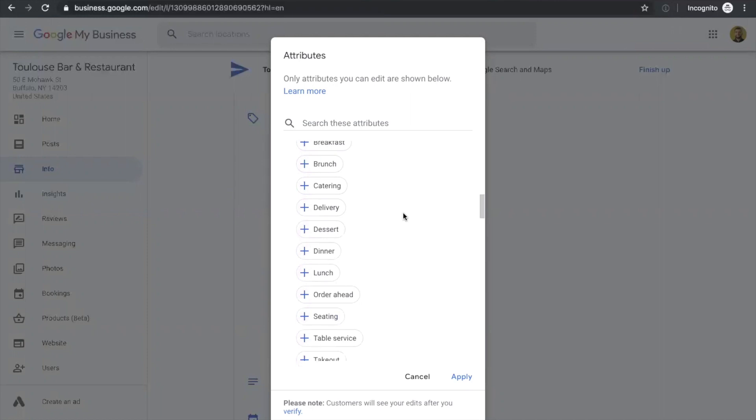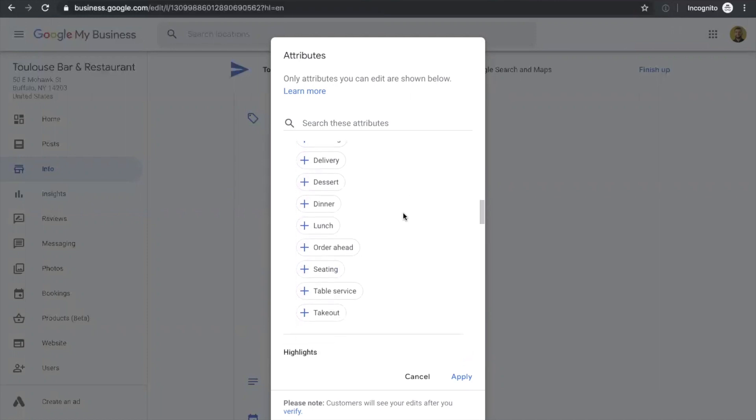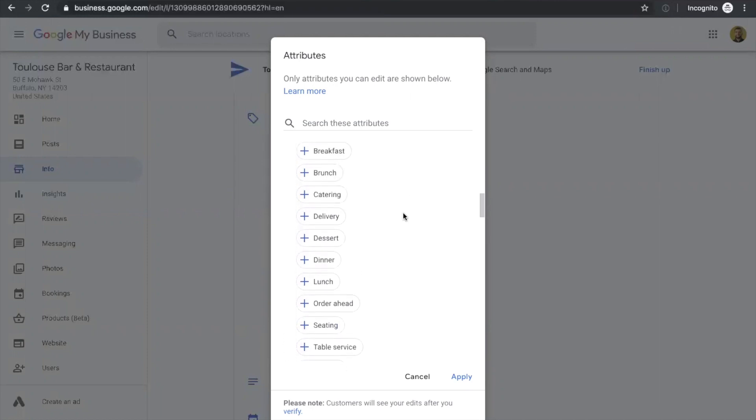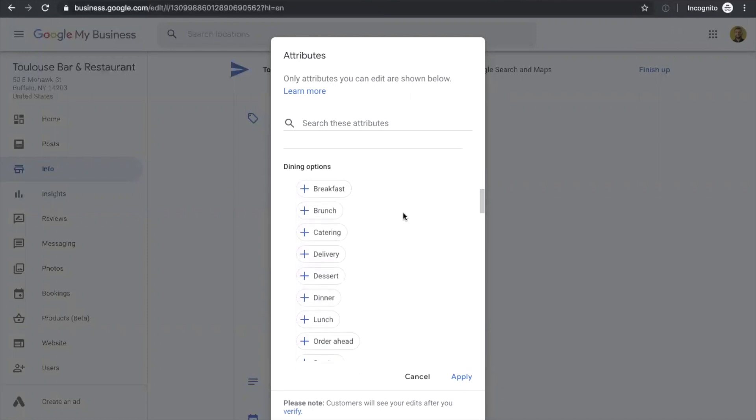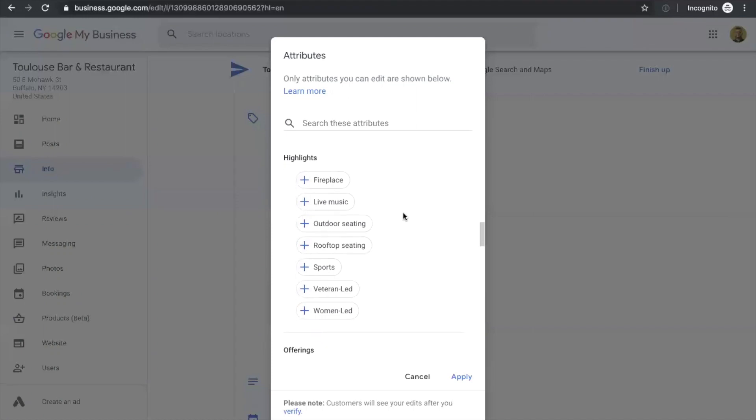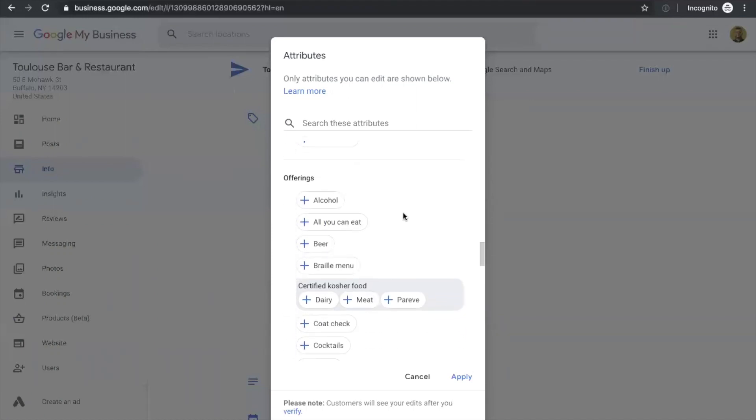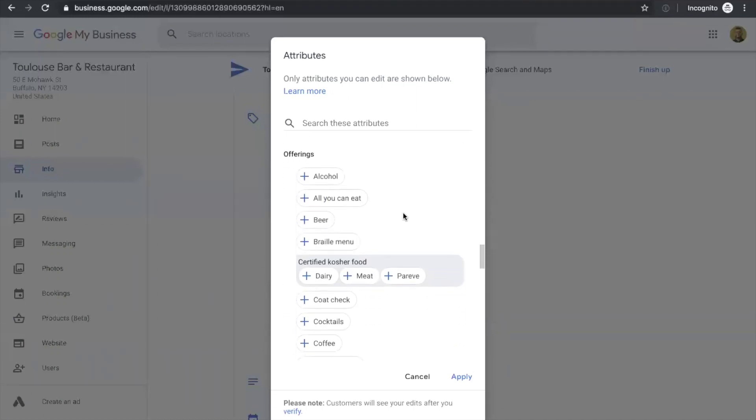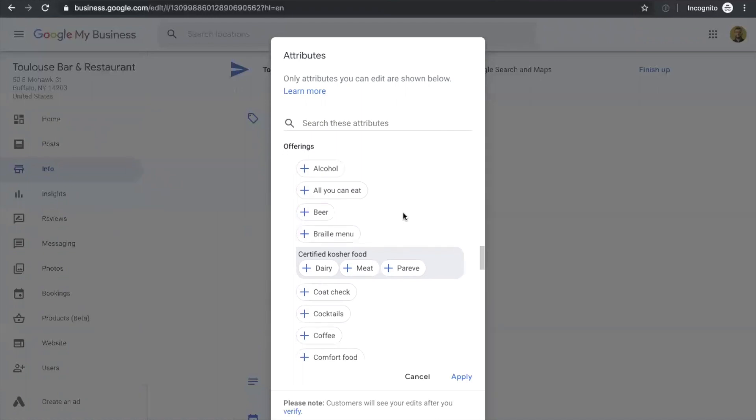You can select the crowd type for more information or go to dining options and add anything that is suitable. Another interesting and important part is offerings. So there are many options to select from and some of them are very important such as whether you have a kid's menu, vegetarian options, halal food, or kosher food options.